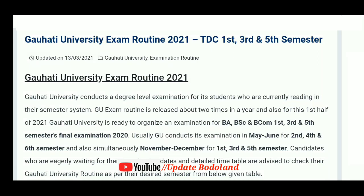Hello, welcome to the video. Today we are going to talk about the exam update. This video is about the 2020 Gauhati University TDC Art, Science, and Commerce first, third, and fifth semester students' exam notification update using Cypher. The exam notification details for TDC first, third, and fifth semester students are being shared here.